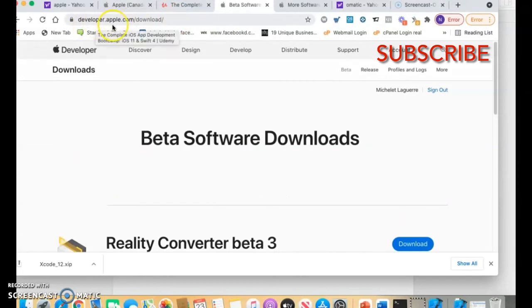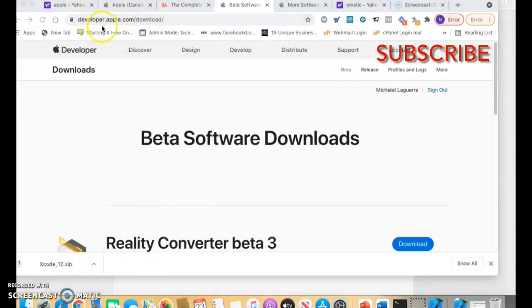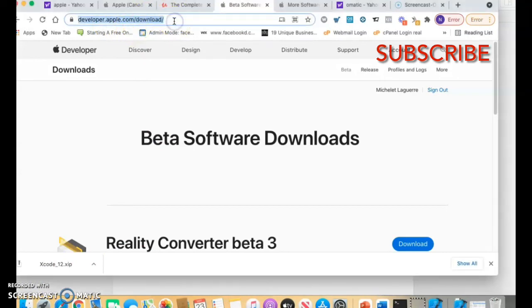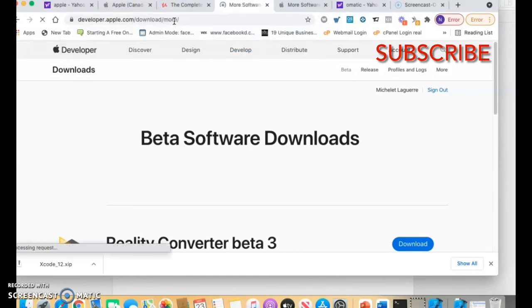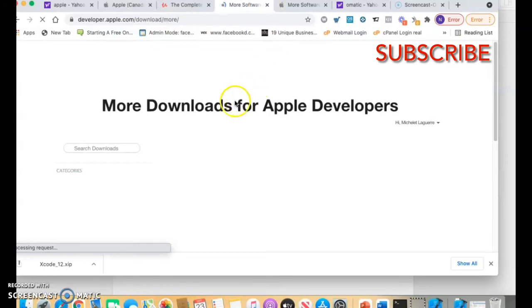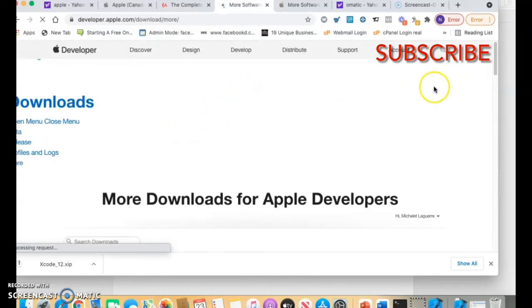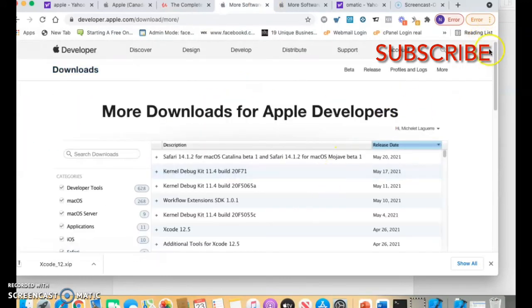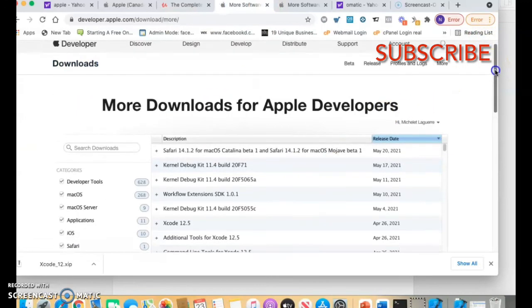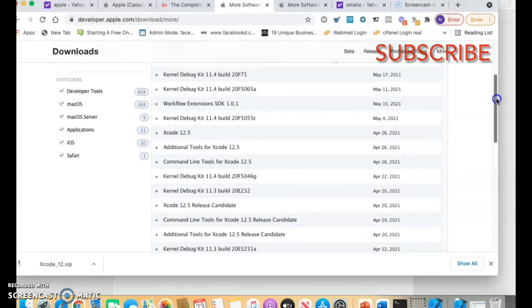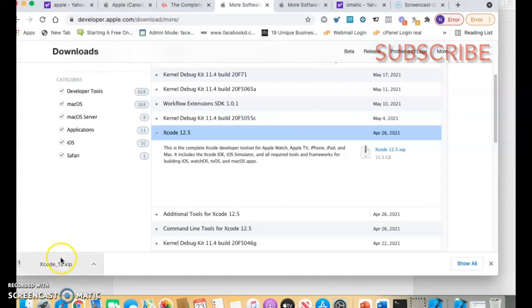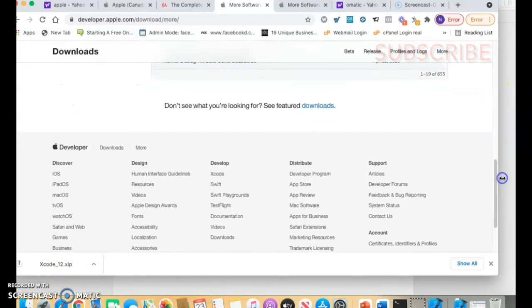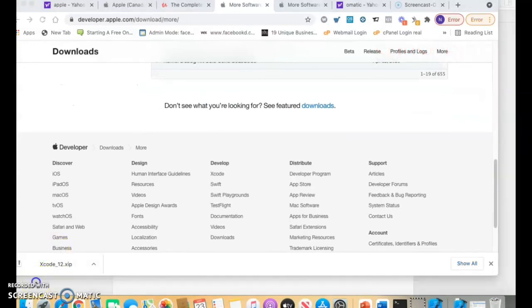Then you go to developer.apple.com/download/more and you will see all the lists of the Xcode to download. You can download this one. I already downloaded, so this is it right here. Basically, that's how it is.